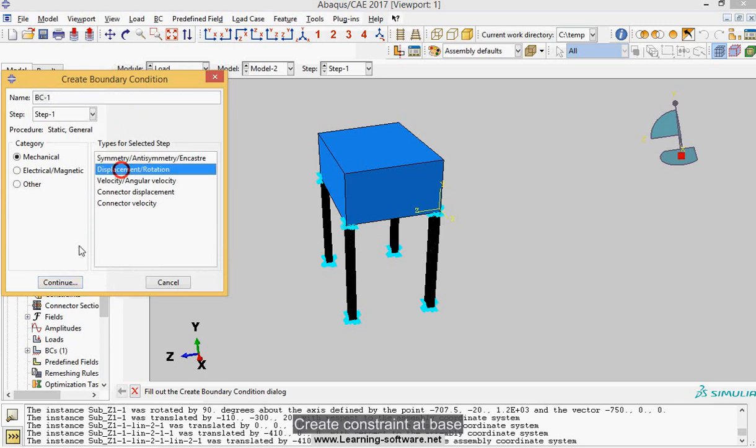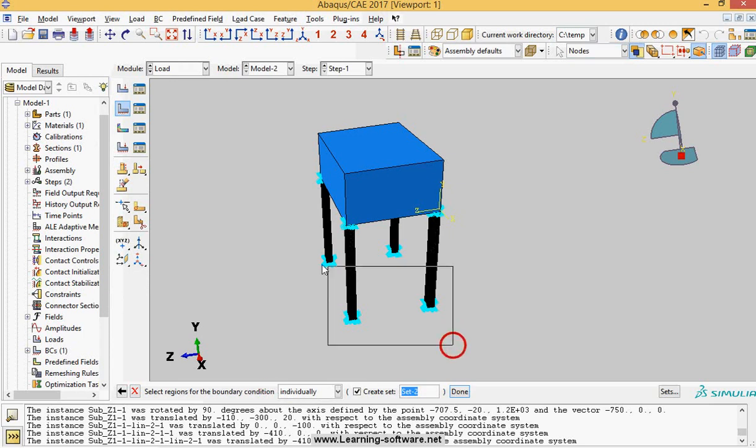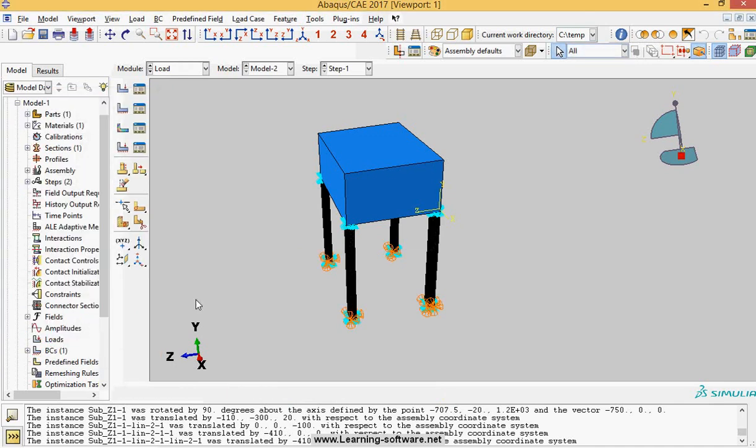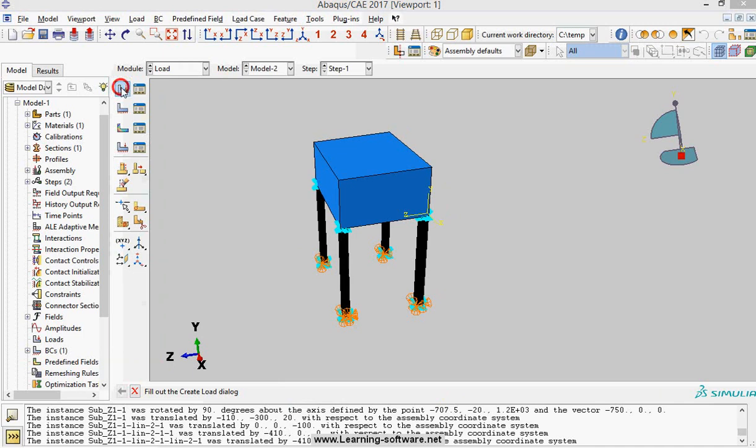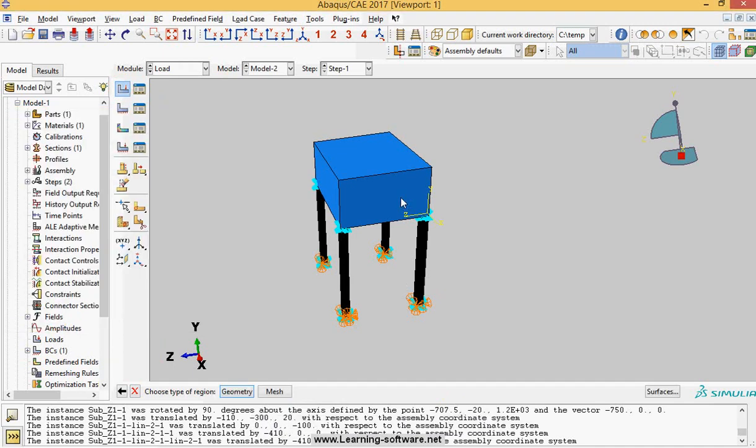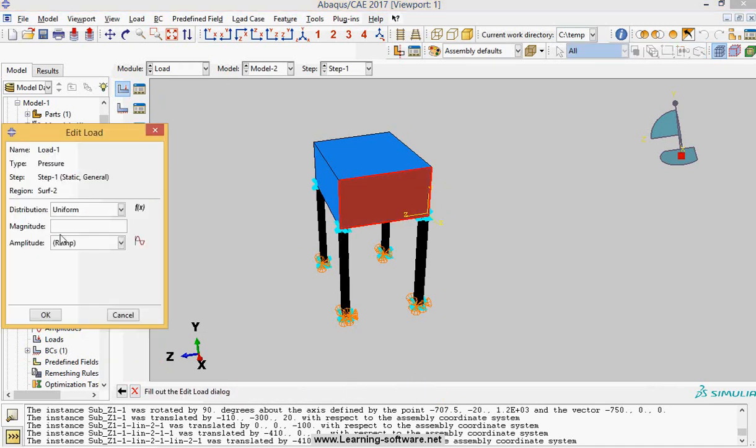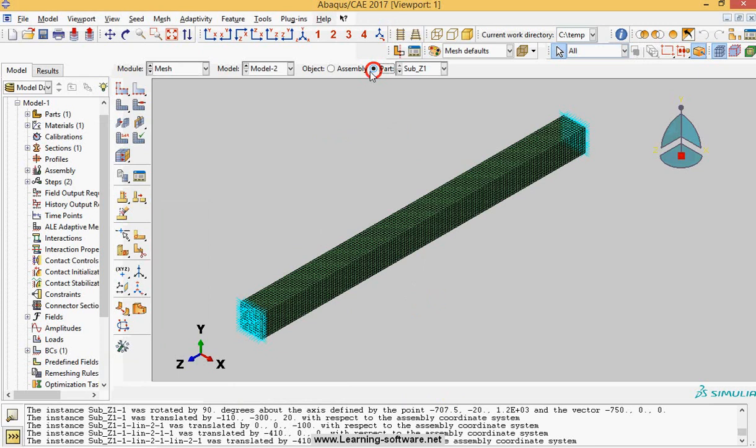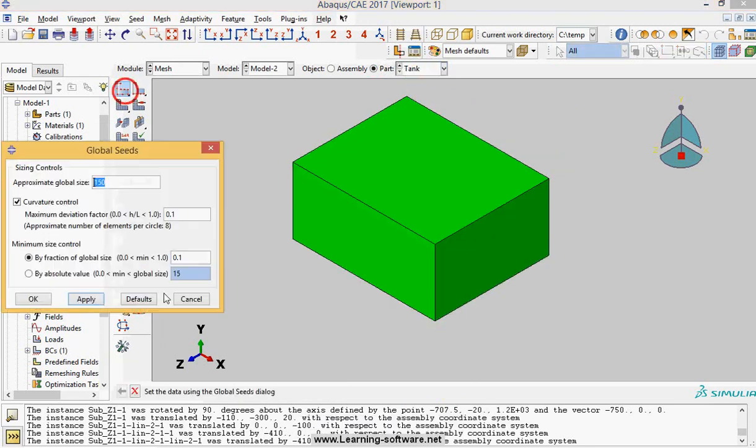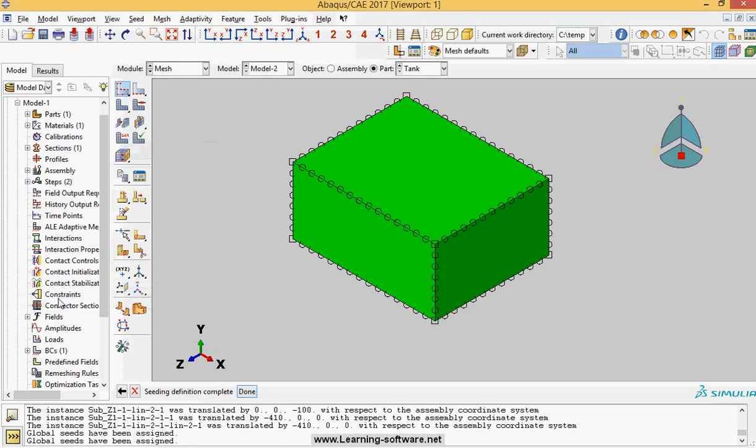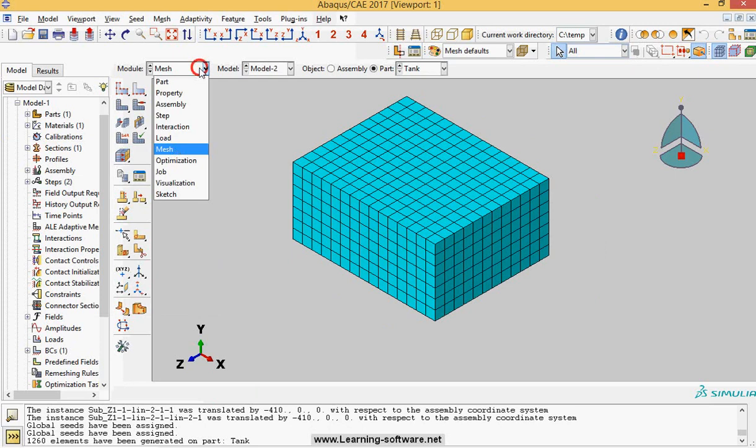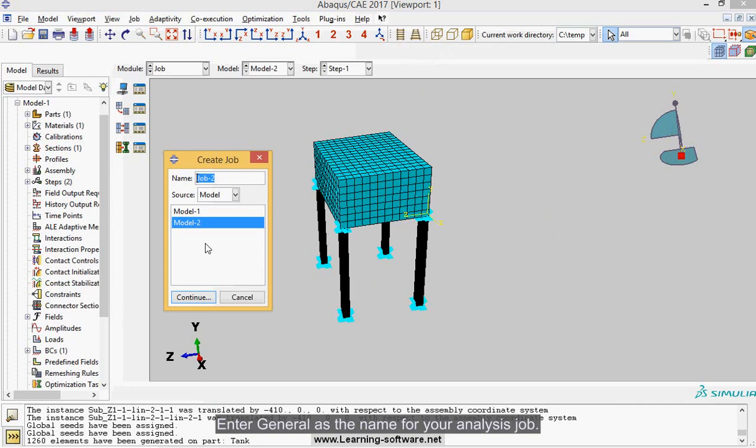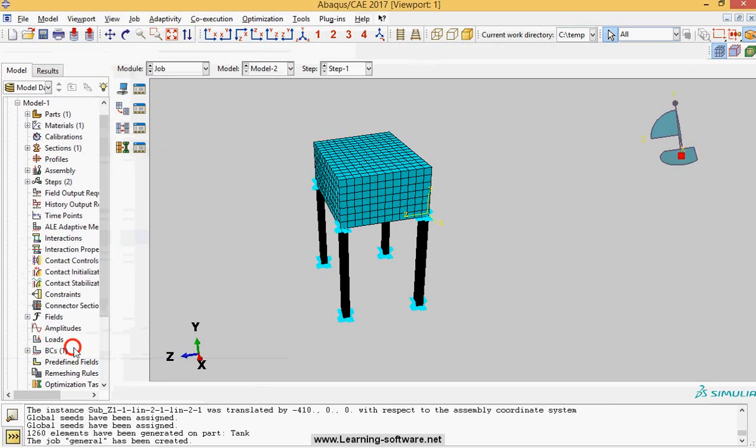Create constraint at base, apply pressure to the side of the tank. Create mesh on the tank. Enter general as the name for your analysis job. Submit the job.